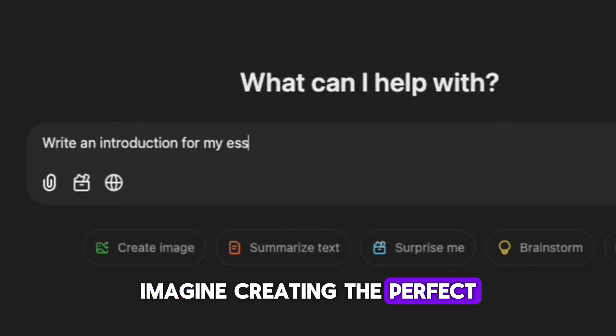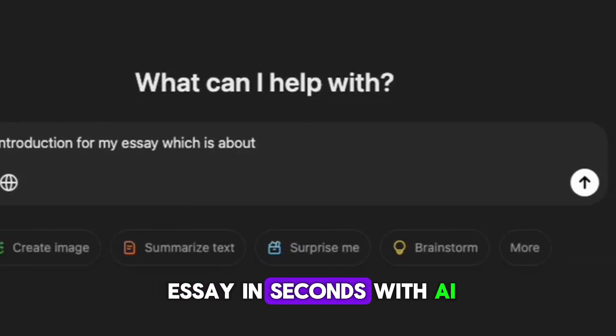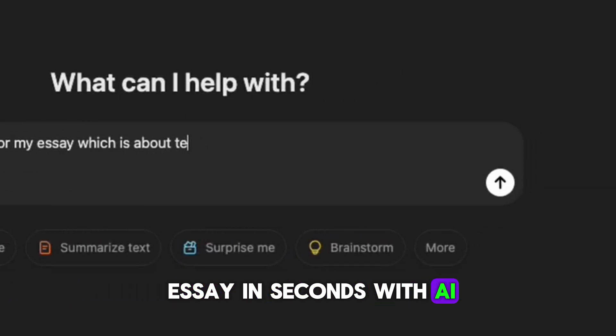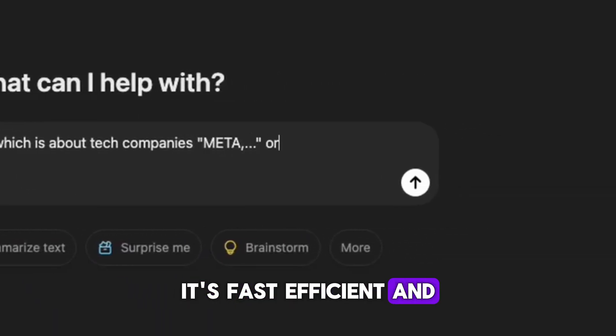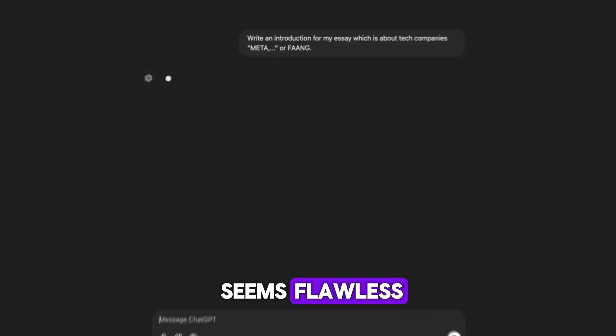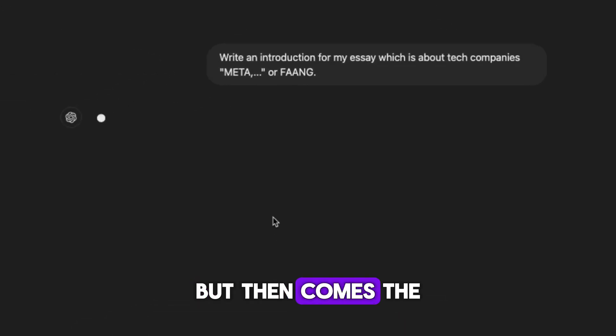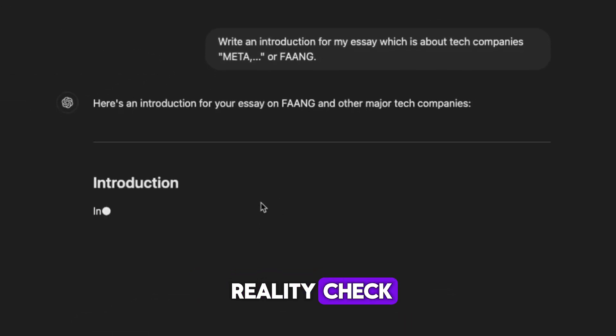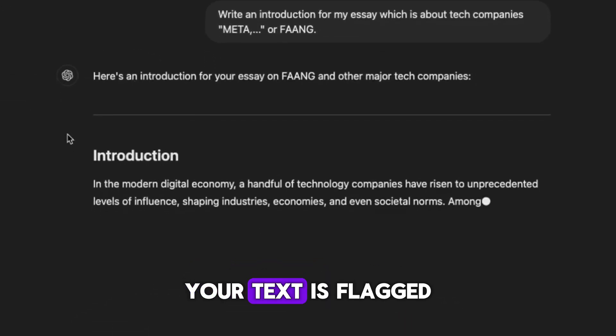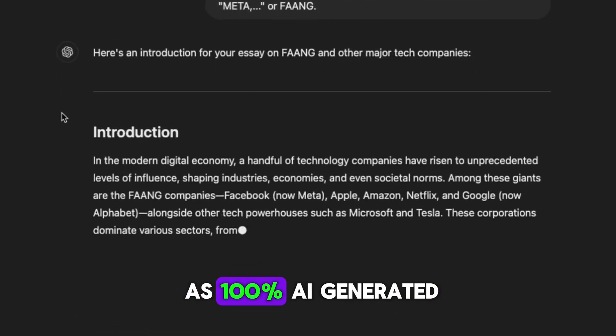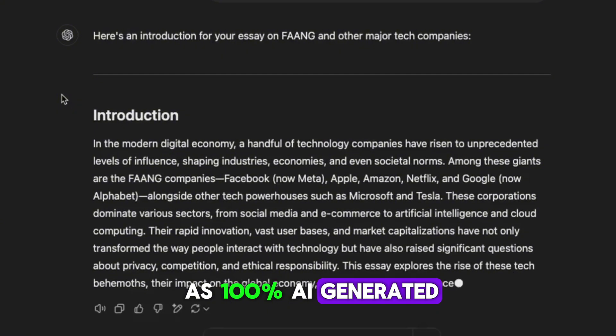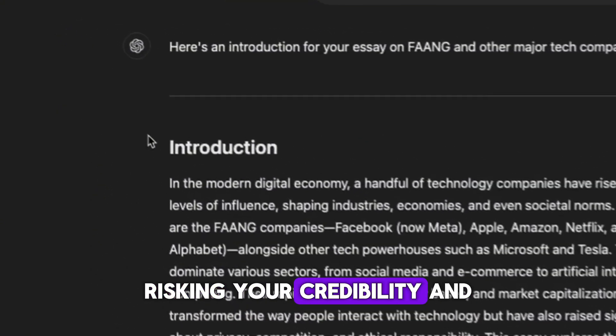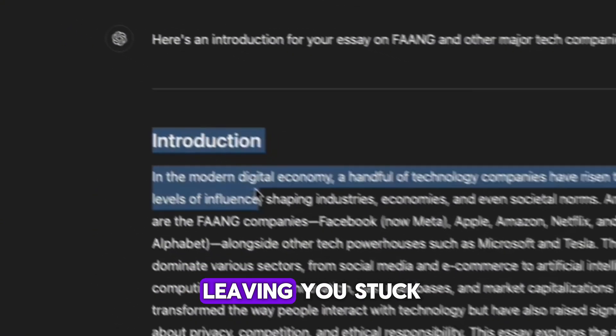Imagine creating the perfect essay in seconds with AI. It's fast, efficient, and seems flawless. But then comes the reality check. Your text is flagged as 100% AI generated, risking your credibility and leaving you stuck.